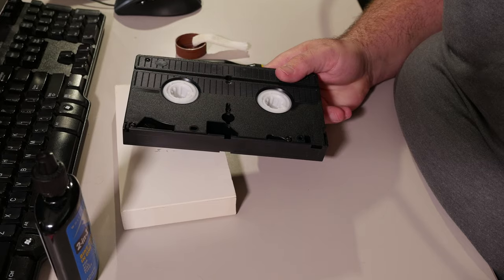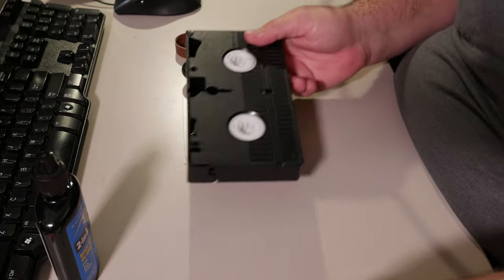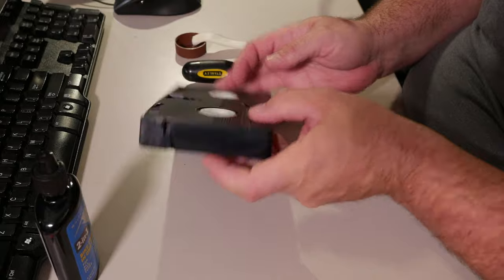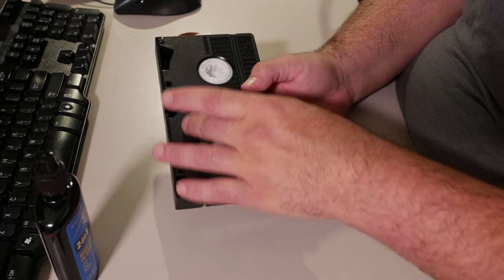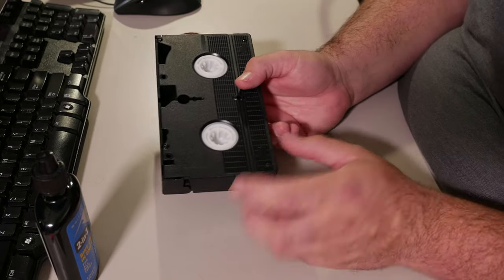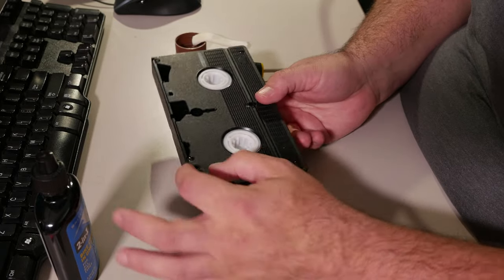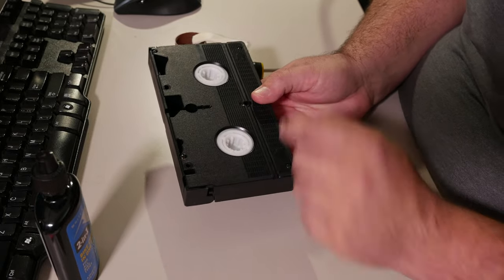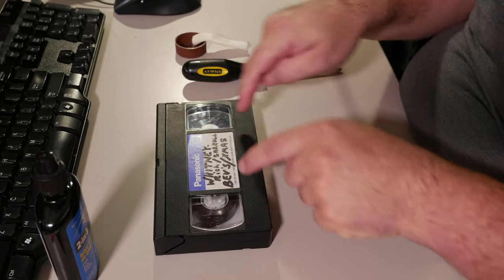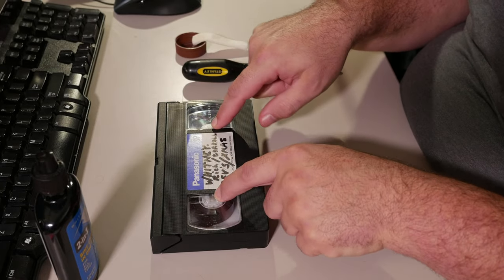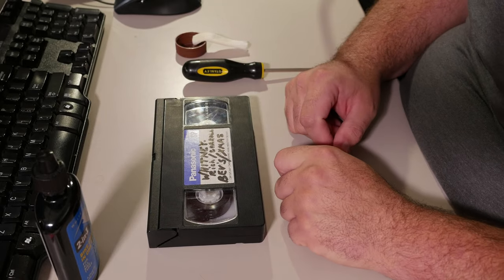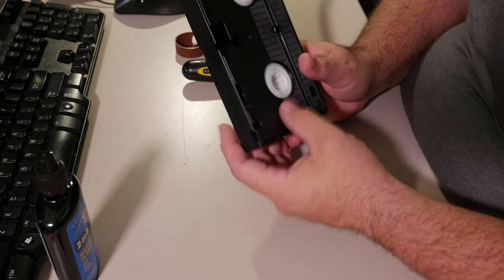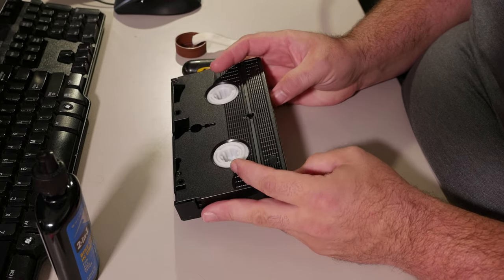In any case, the problem with these cassettes is that these spindles and this case are both plastic. There's also a plastic spindle up here that rotates around, and these spring clips in here are also metal, but they're pushing against plastic. And over time, the plastic degrades and it gets kind of tacky.